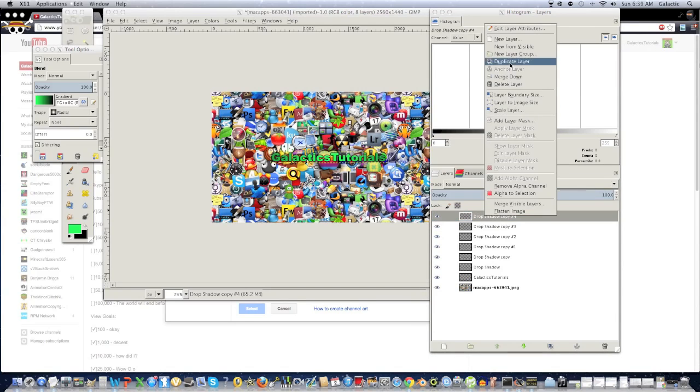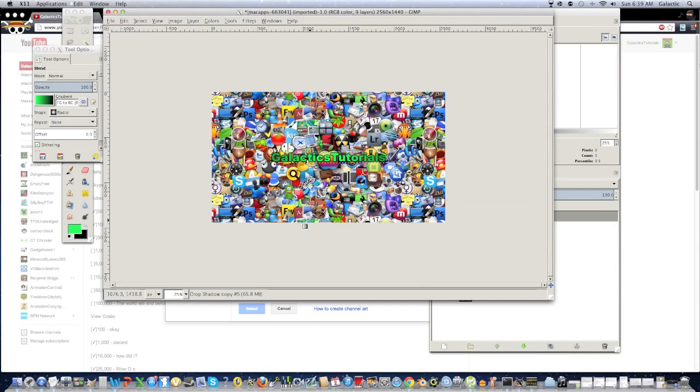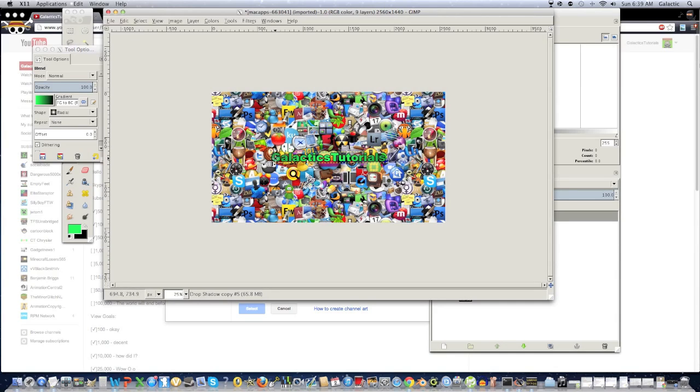And we're just going to continue to do this until we like the way this picture looks. Now, let's just continue to do it right now. And, you know, I kind of like the way this looks. It looks pretty nice, pretty smooth. And I'm pretty satisfied with this. So, once that's done, we can add in some icons.